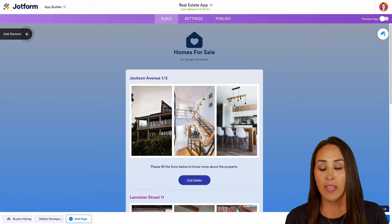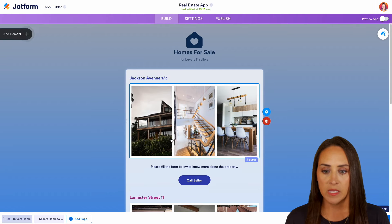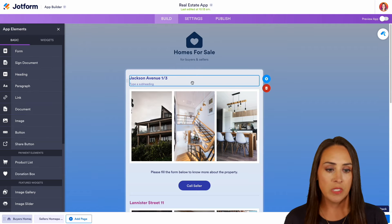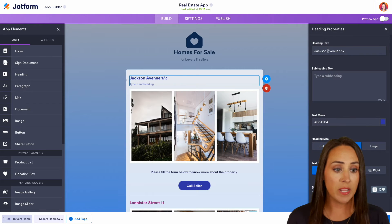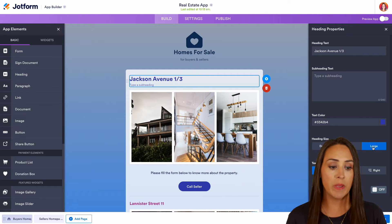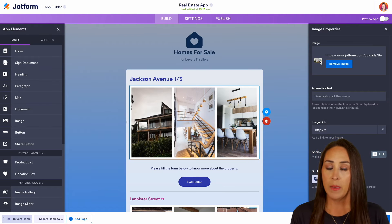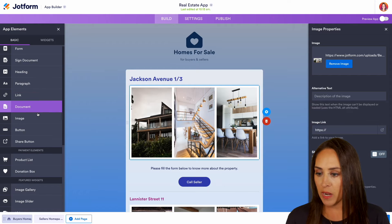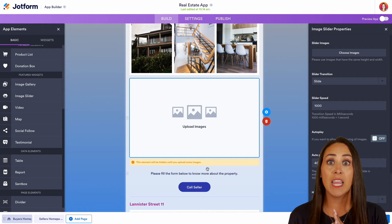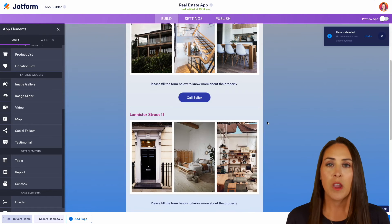If you are familiar with JotForm Form Builder, everything in here is going to be very similar. If I click on one of these elements, we can see that this one is a heading. We can choose the gear to access properties and change the heading text, add a subheading, change the color, and change the heading size — let's make it large. We also have these pictures, and over on the left-hand side I can add an image slider so people can slide through multiple images of the house. I'll go ahead and remove it to keep the app nice and clean.